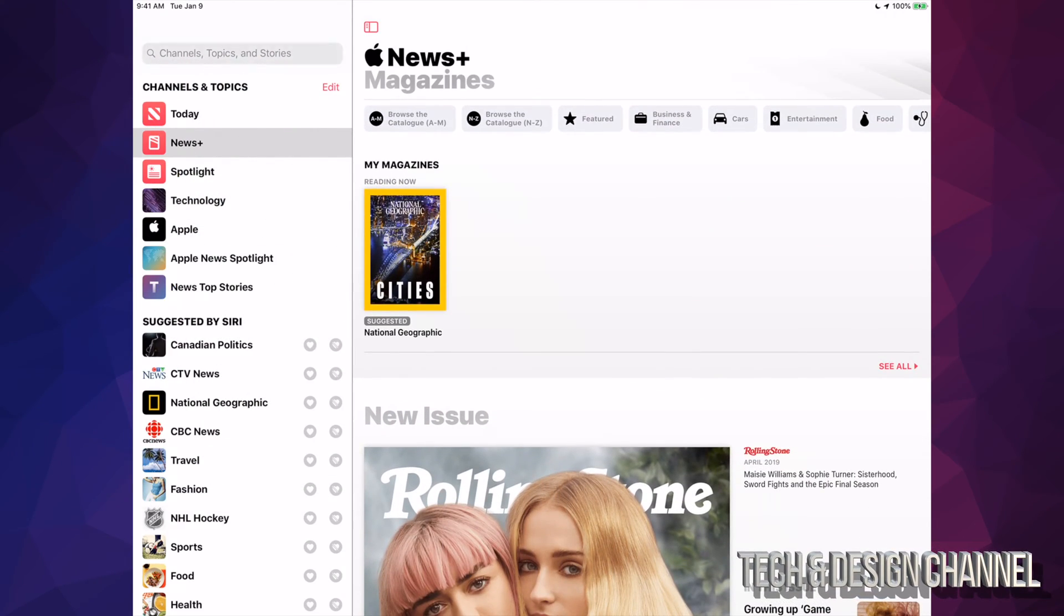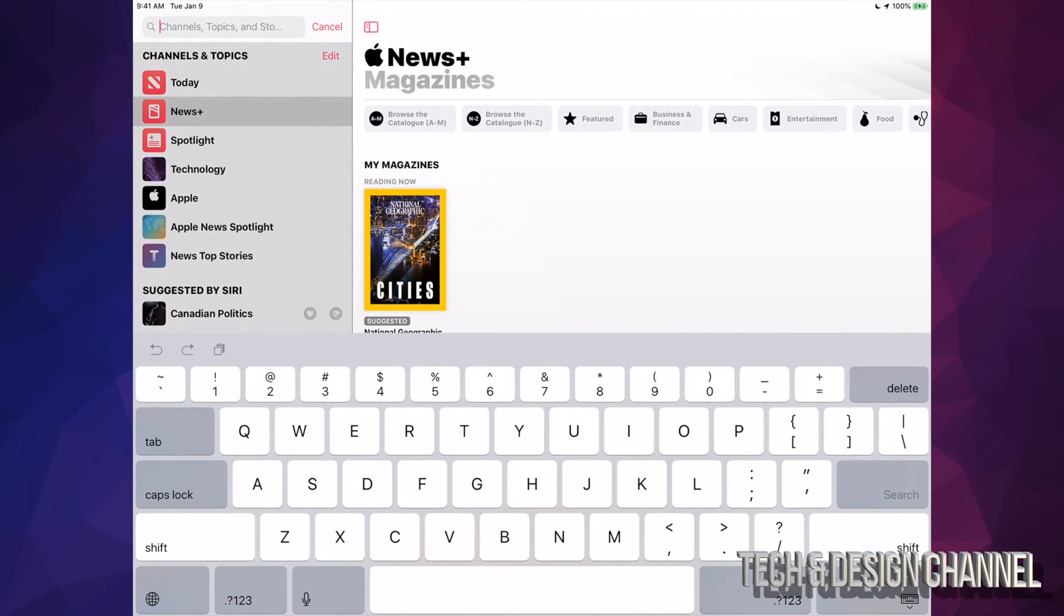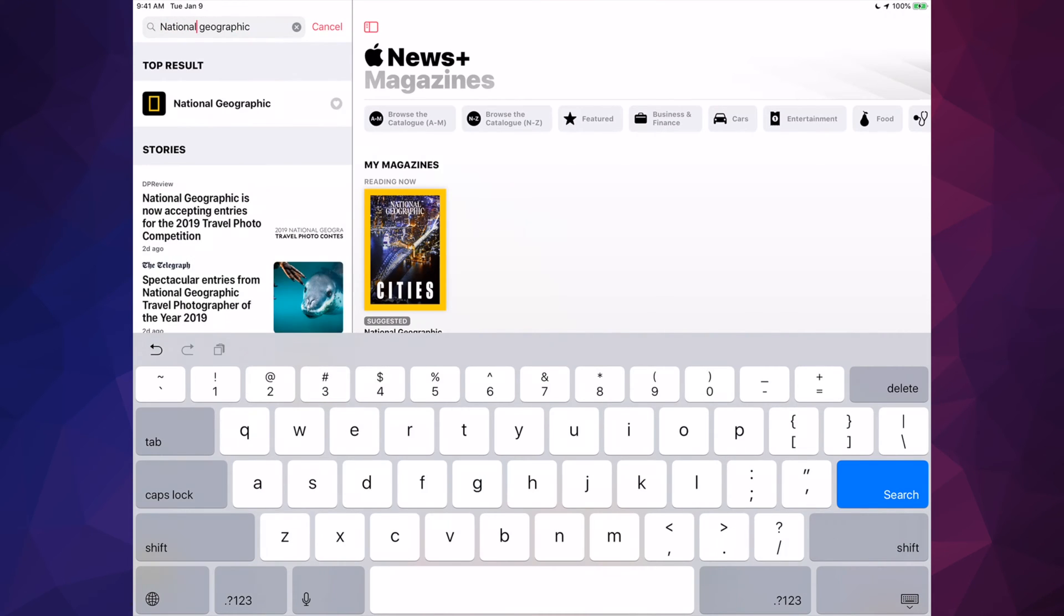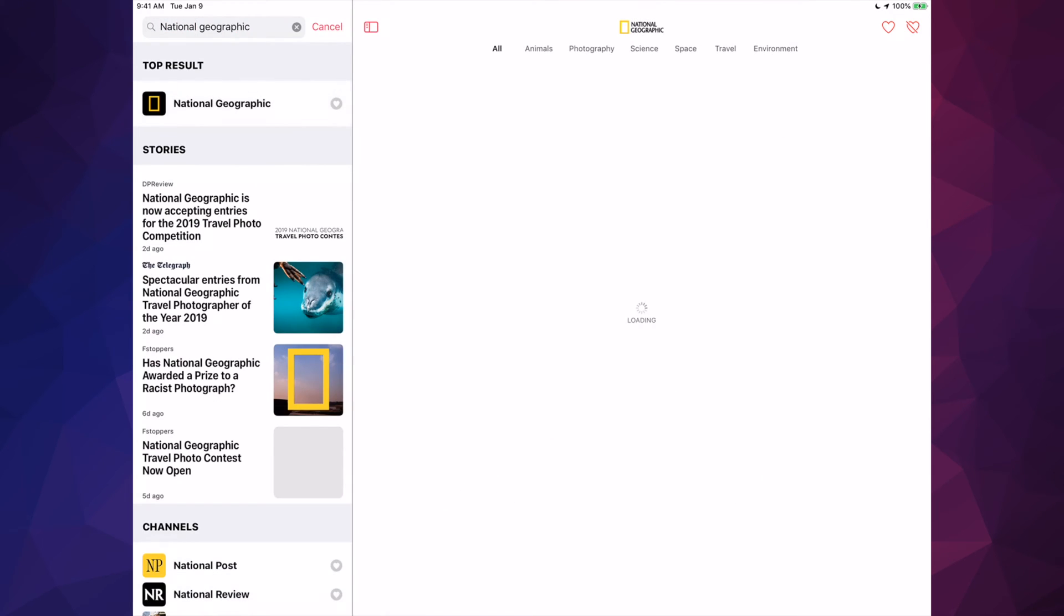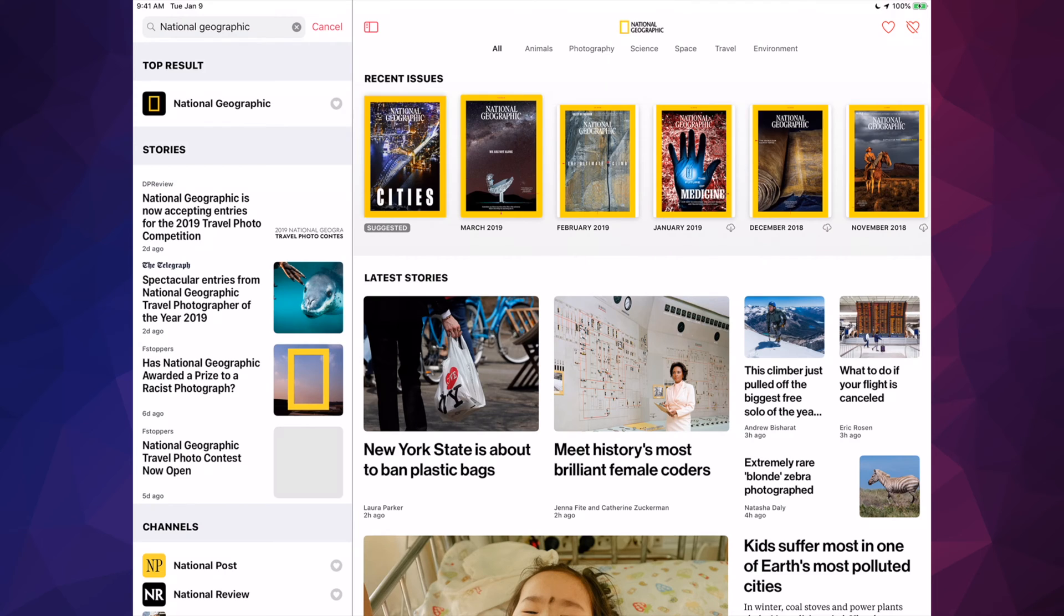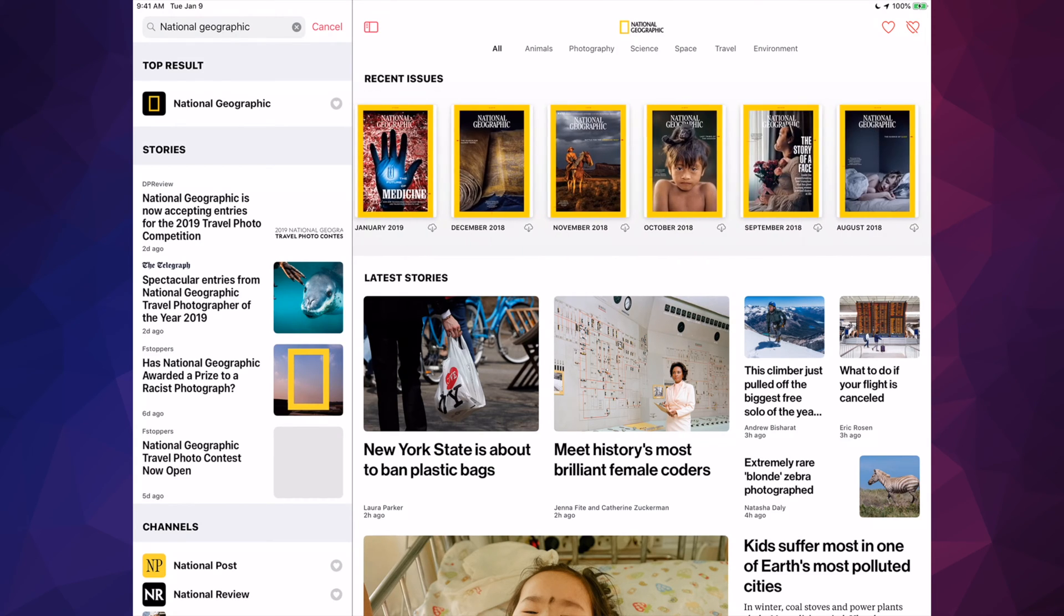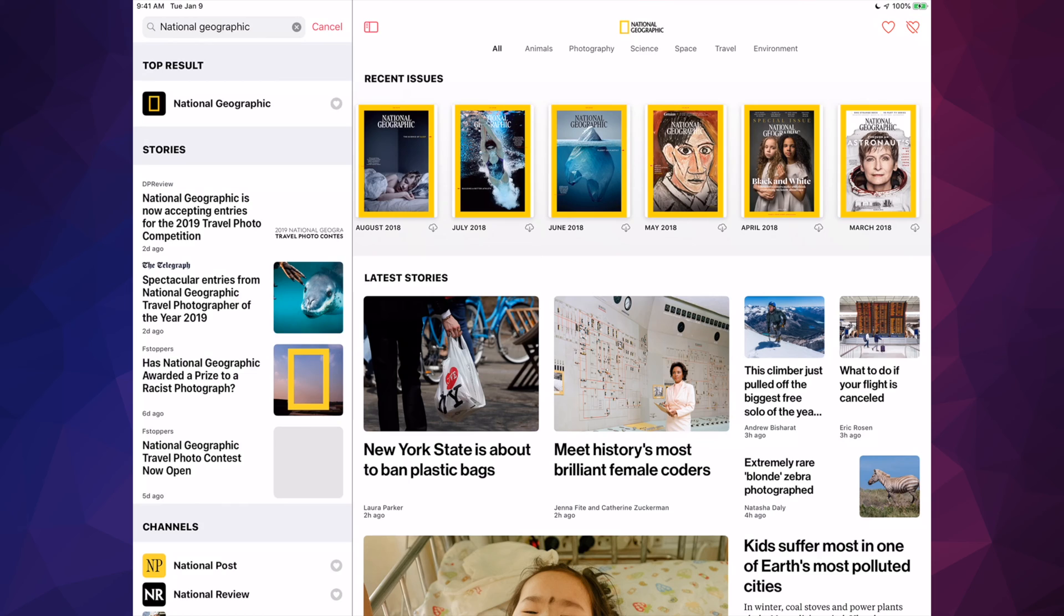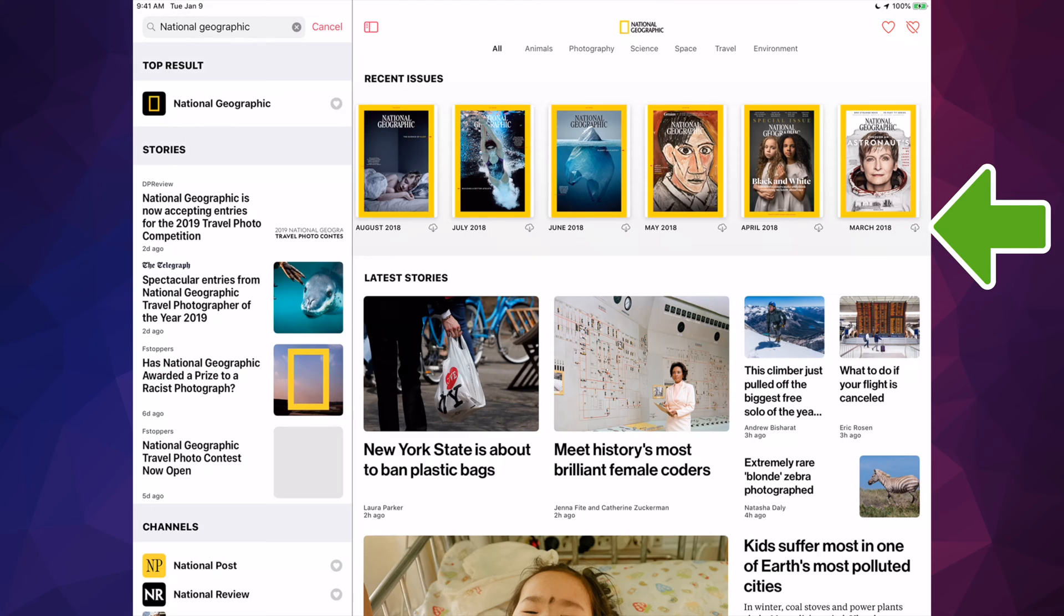So first of all, let's just look for something like National Geographic. Let's just click right there and what we're going to do is download any one of these. So I can download something from March 2018 for example. I can just press on the cloud icon which is in the bottom right hand side of that magazine. I'm going to tap right there and then it's going to start downloading.